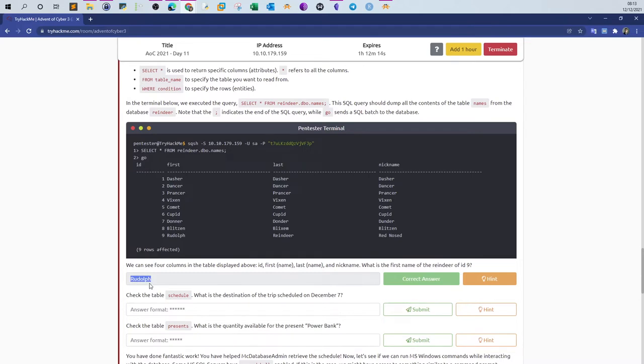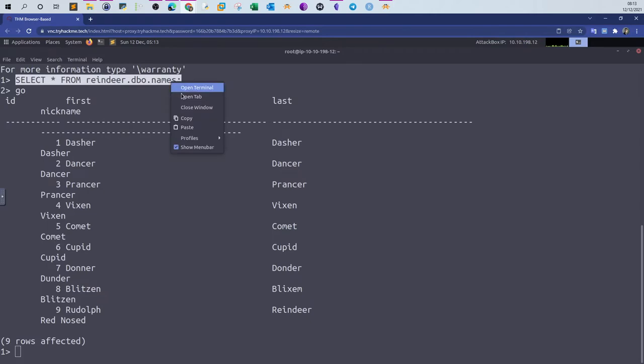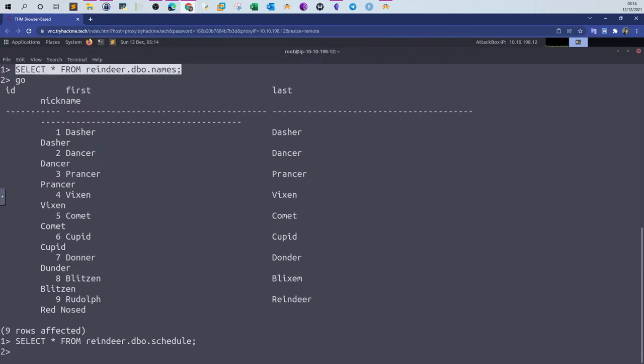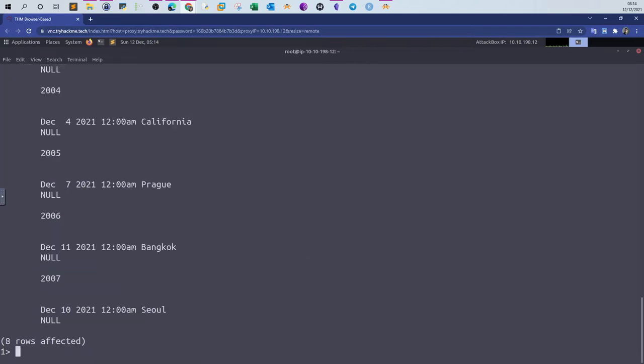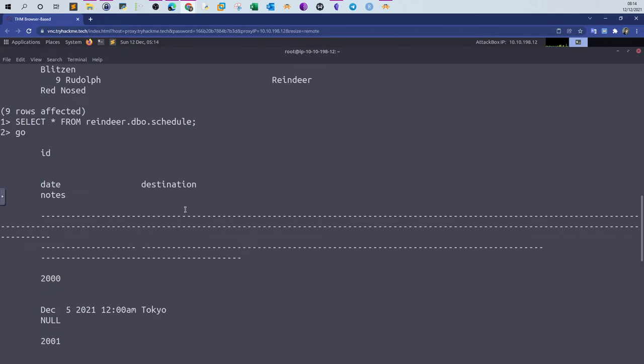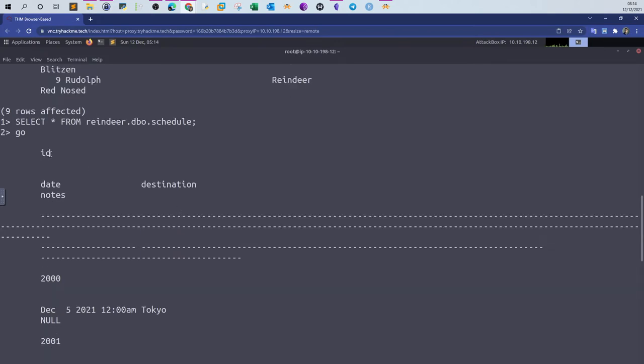The next question is check the table schedule. What is the destination of the trip scheduled on December 7? The exact same way here, we copy that, just change the table name. The table name is schedule, and we type go. Let's first understand the structure of this table. We have ID, we have date, destination, and notes.